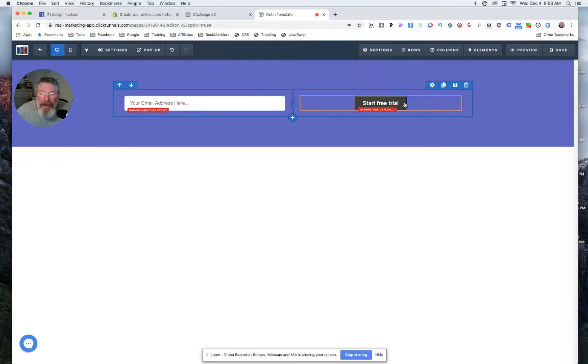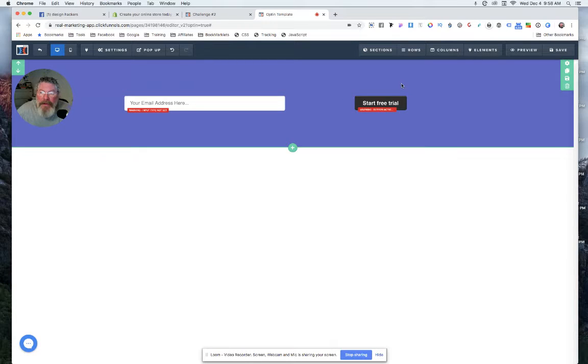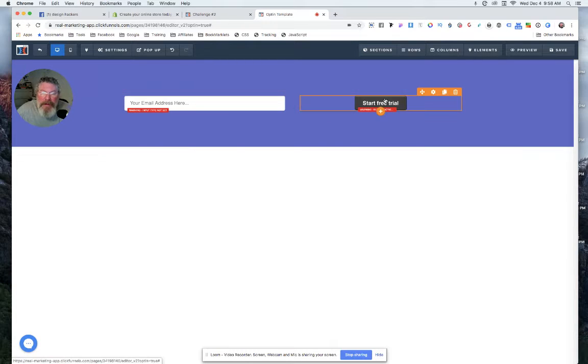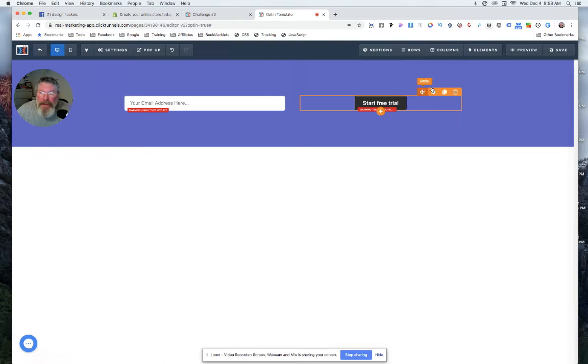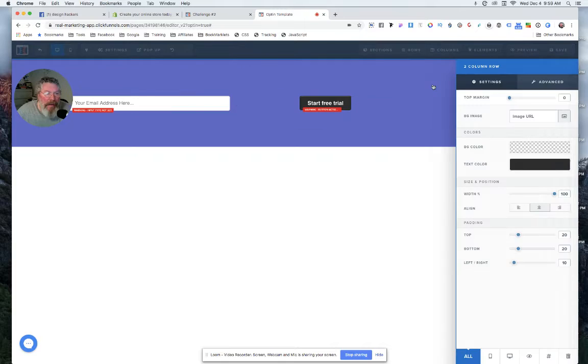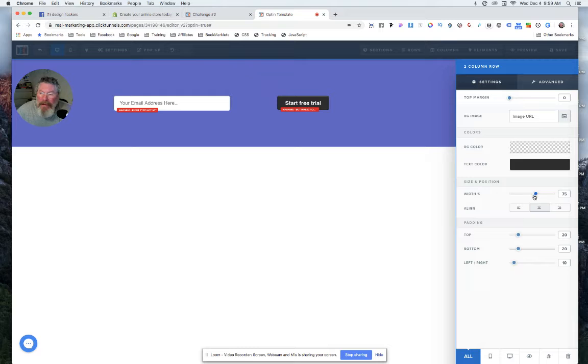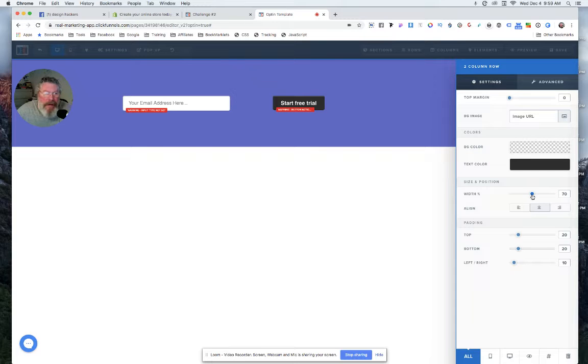So first thing we can do here to tighten this up is we can come into the row and let's skinny up that row a little bit because it doesn't need to be that wide. So let's say we're going to bring it down to seventy.